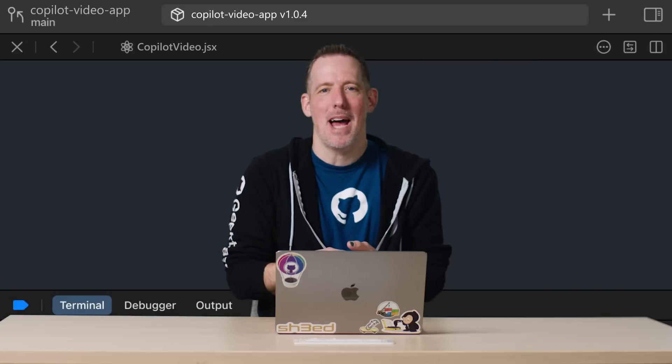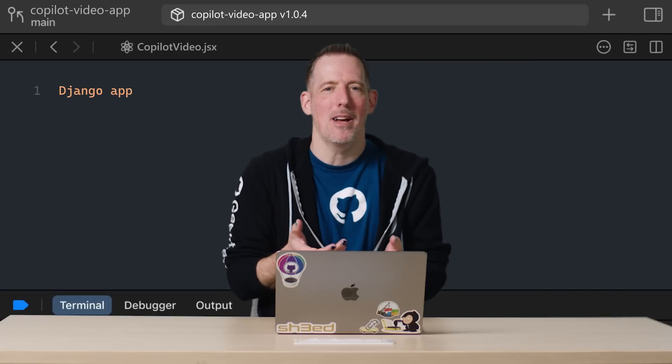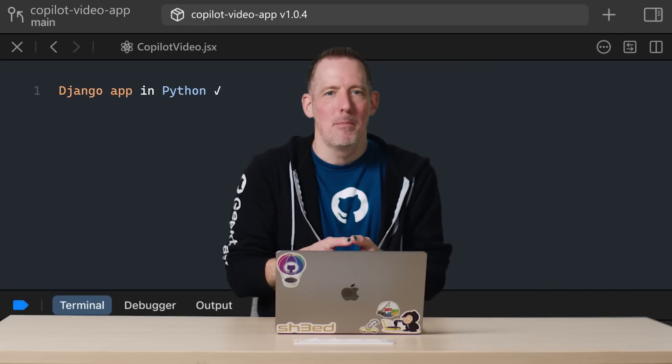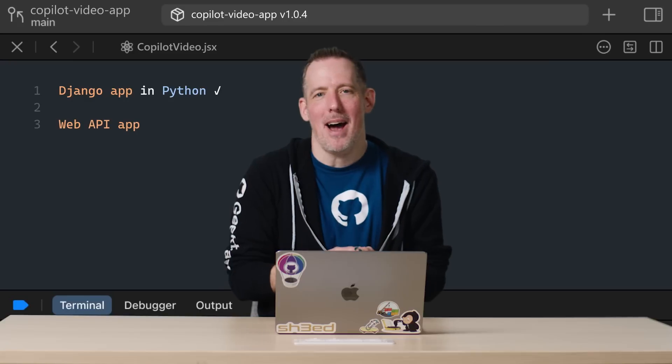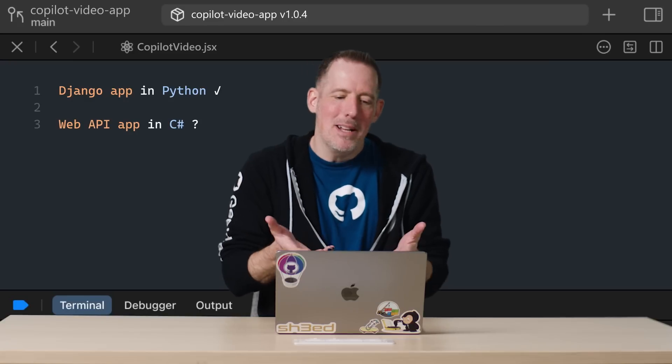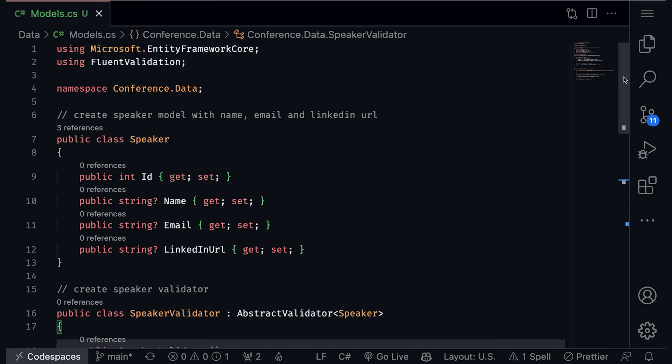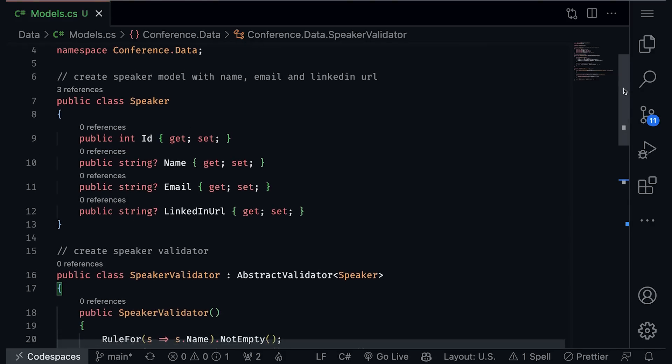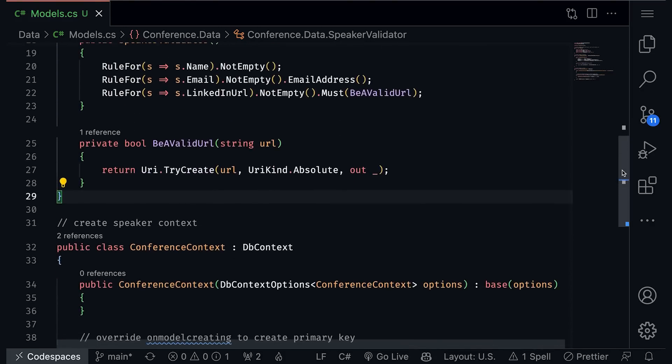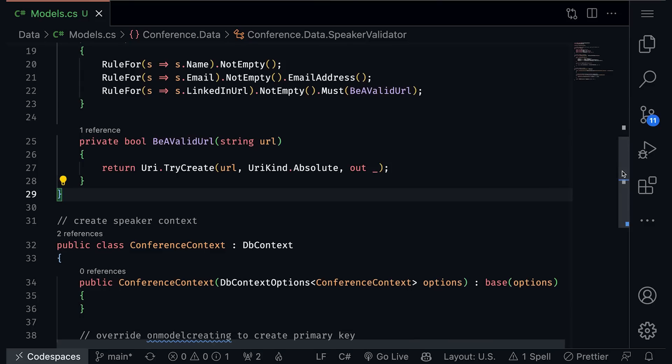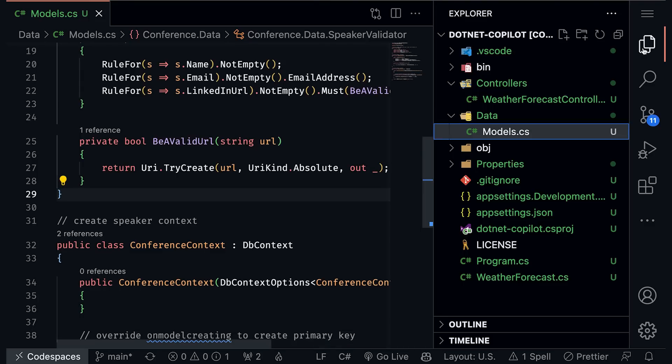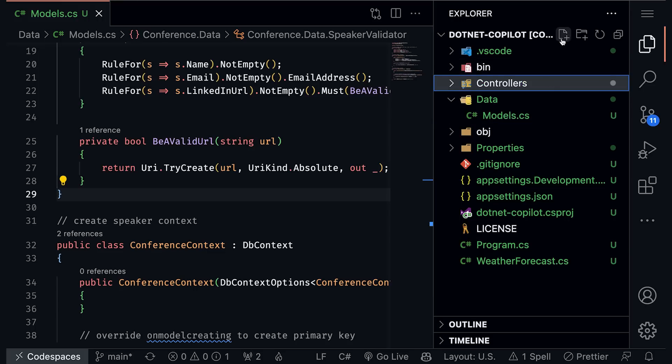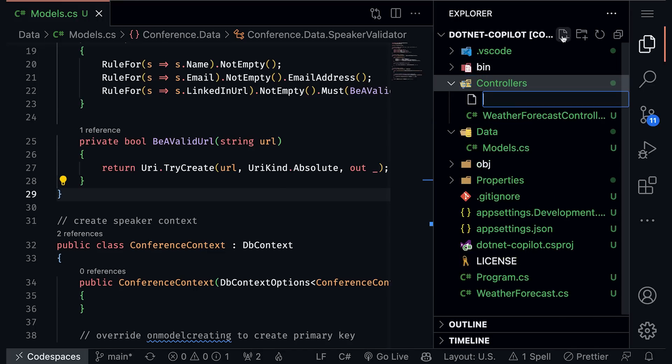GitHub Copilot works across languages and frameworks. We've already seen how it can help us out with a Python Django app. But what about, say, C-sharp and a web API app? Well, I have a model and validator and data context already set up. And I want to now create a controller. A controller that typically involves an awful lot of tedious boilerplate code. Well, I can just code like I normally would. But I'll add in my speaker controller.